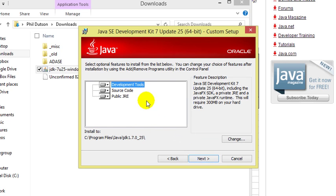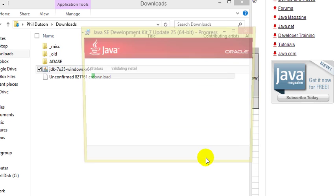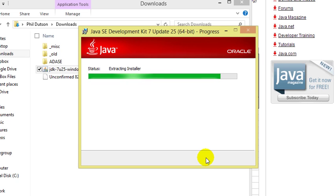Here we can choose what we would like to install, and below we can change where we would like it installed to. I'm going to take the default options and click next. The installation package is then extracted to a temporary directory on your computer.